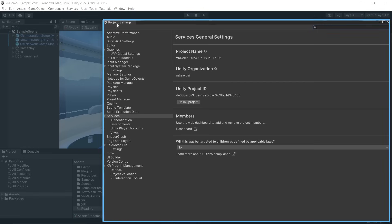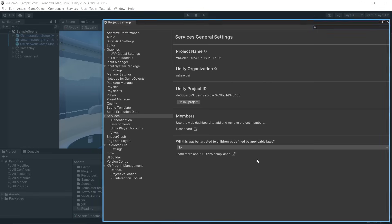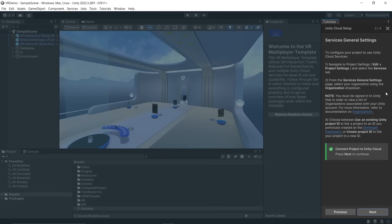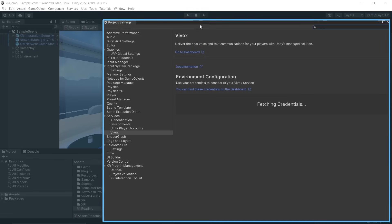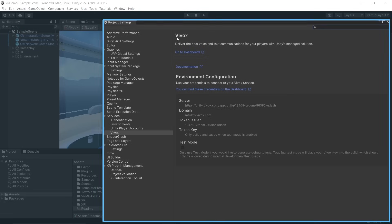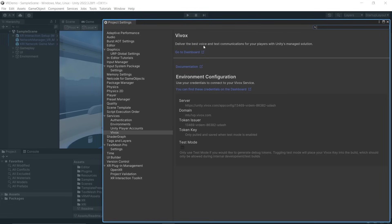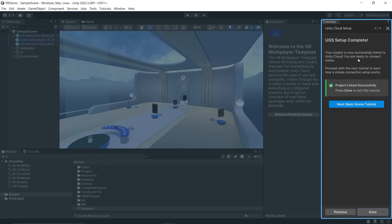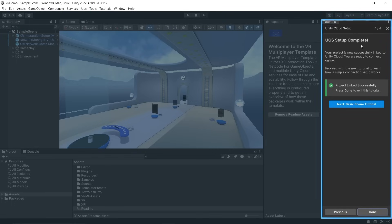This will open the Project Settings window and show you that it has set up all the services. Close this window and it will show you the steps required if you have to change it later on. Click Next and this will set up the Vivox package which will be used for voice and text communication. Close this window and click Next. Just like that, UGS has been configured.